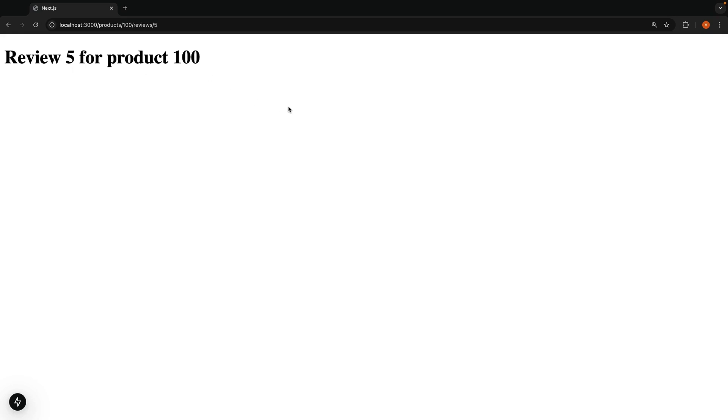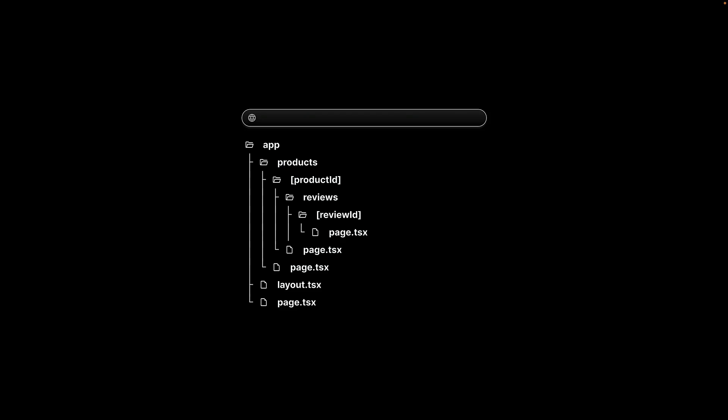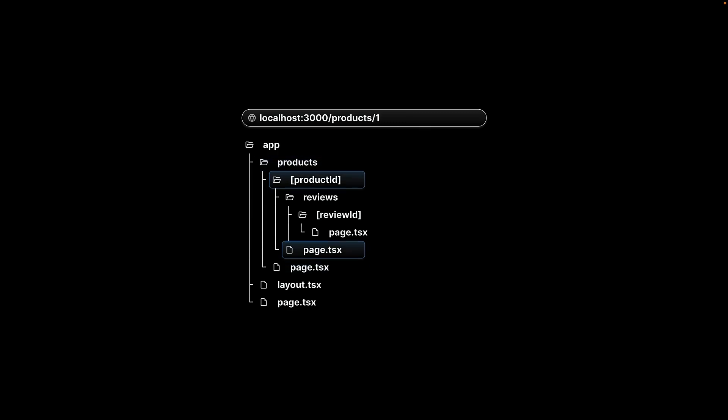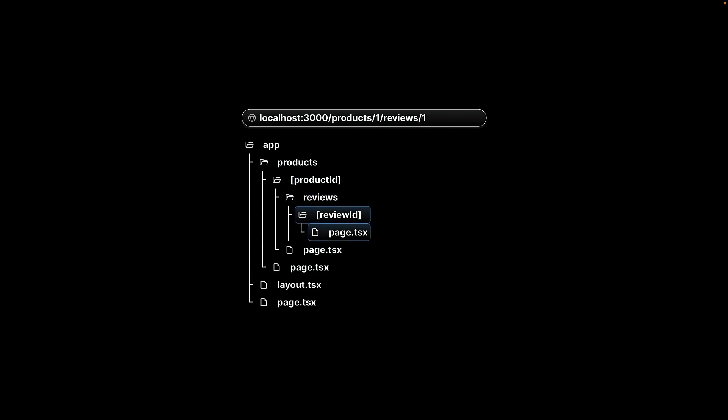We have successfully implemented scenario 5. Here is a visualization to help you picture these nested dynamic routes. Page.tsx within the app folder corresponds to the root. Page.tsx within products corresponds to /products. Page.tsx within productID corresponds to /1. We don't have a list review route and we skip to reviewID where page.tsx corresponds to the reviewID 1. /products/1/reviews/1.